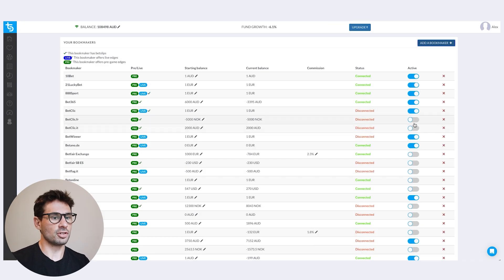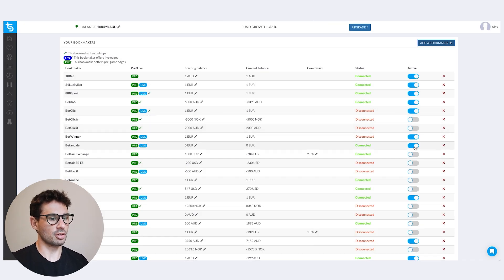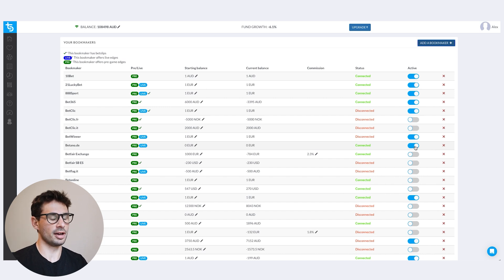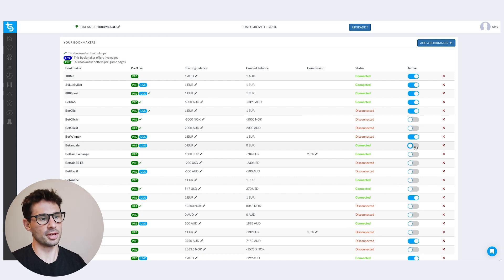If you get banned with a certain bookmaker — let's say I got banned with botano — you can deactivate them so you're not going to get trades for them anymore, since you can't place any more bets with them.